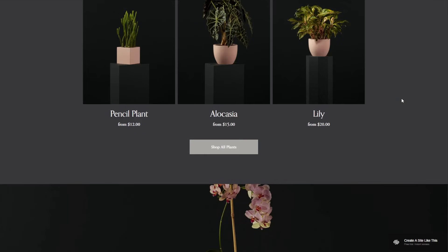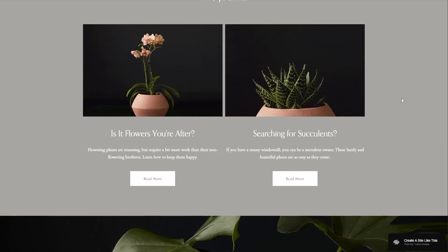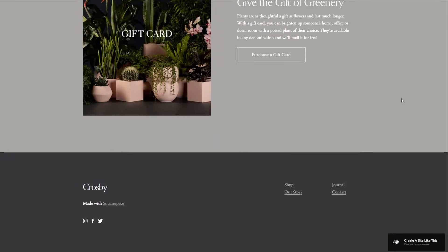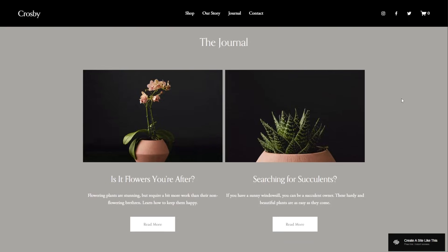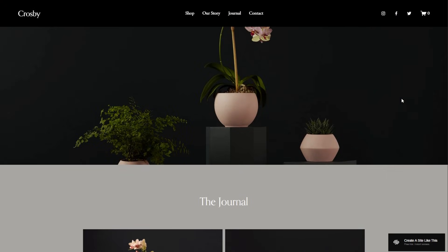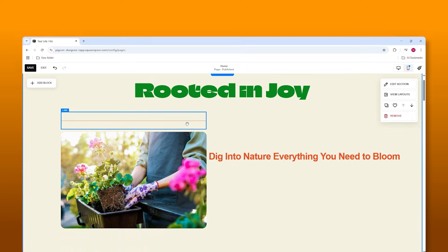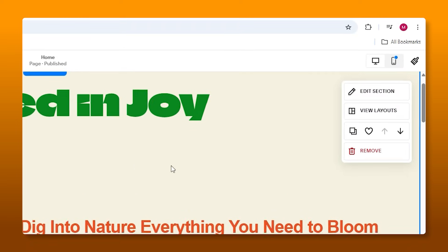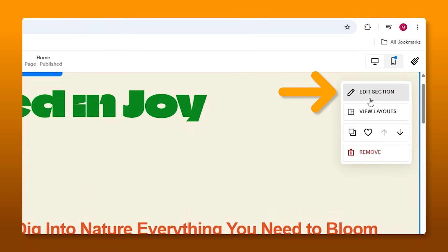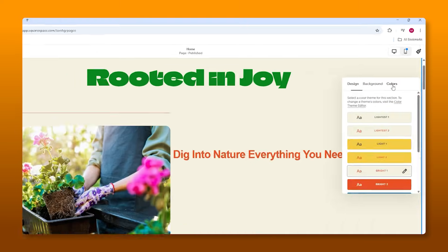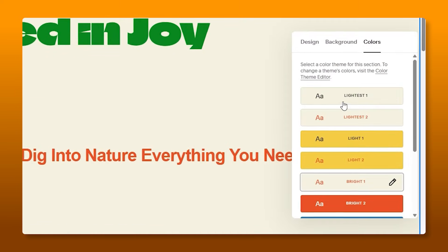Alright, so if you're trying to get a store up and running without dealing with a million different tools or setups, Squarespace makes it stupidly easy. So in this video, I'm going to walk you guys through the entire process, start to finish, in about 15 minutes.